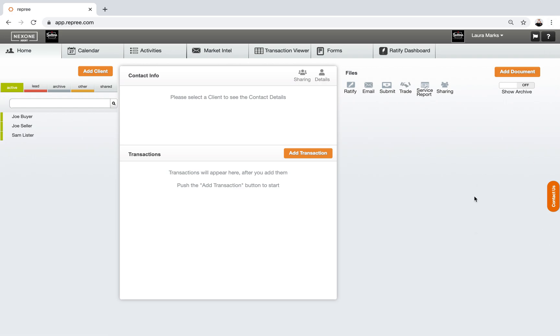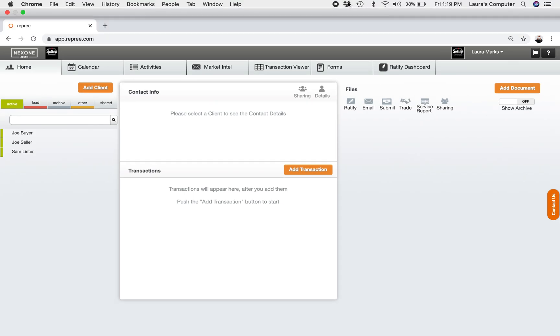Anyways, that's all I'm going to show you today. It's just a quick overview on the housekeeping and how to actually access the new NexOne. We'll talk to you later, bye now.